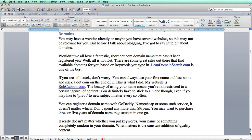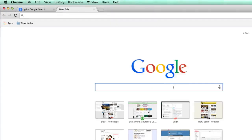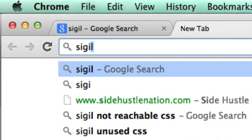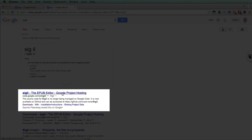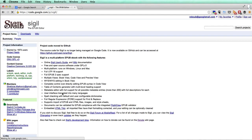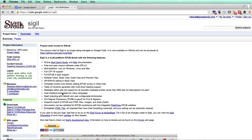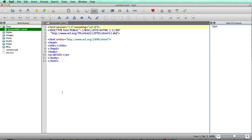If you Google 'Sigil' the first link is where you can download it, and it's free. When you open it up you'll see a page ready for an ePub to be created, with all the necessary files listed.